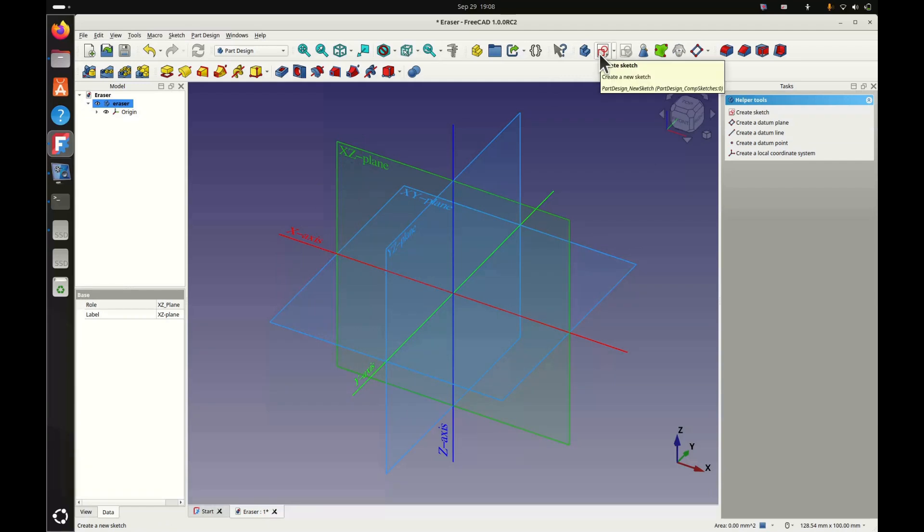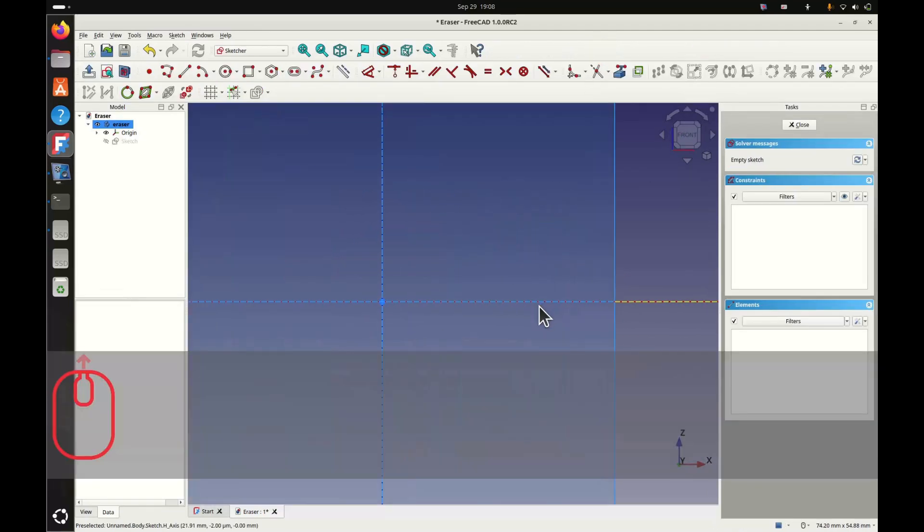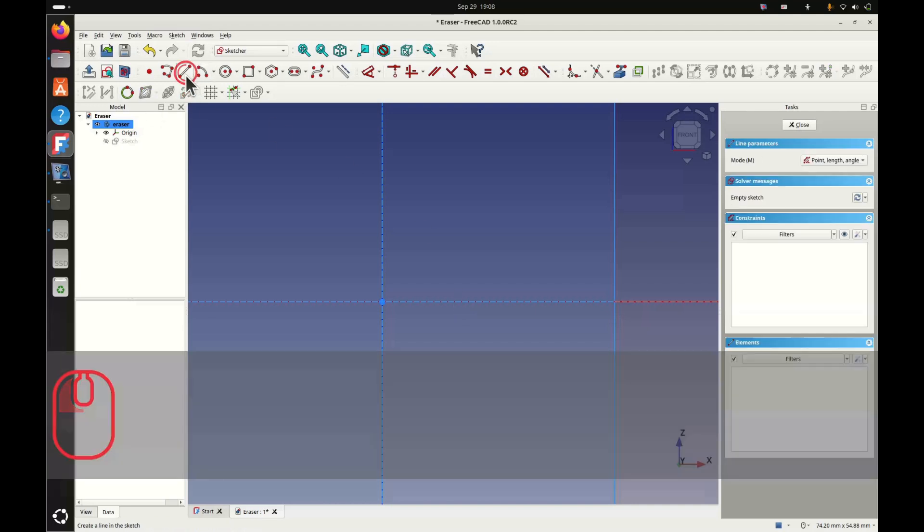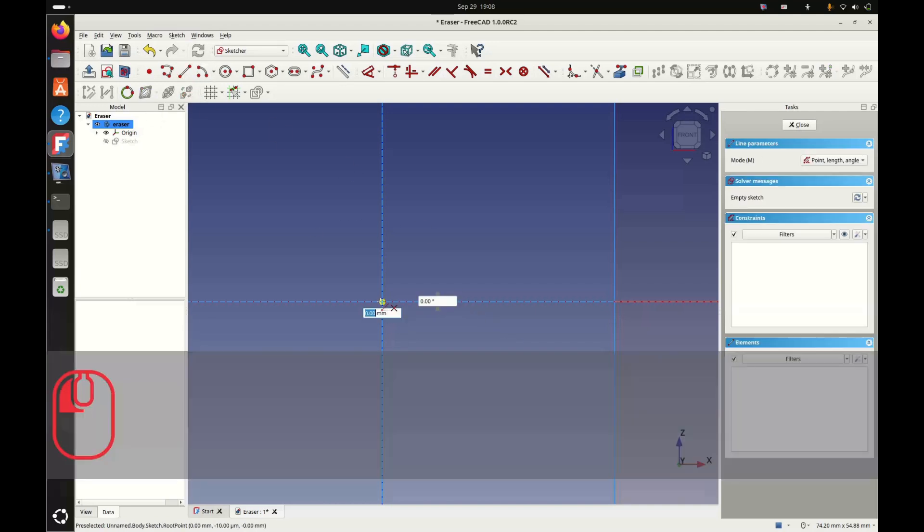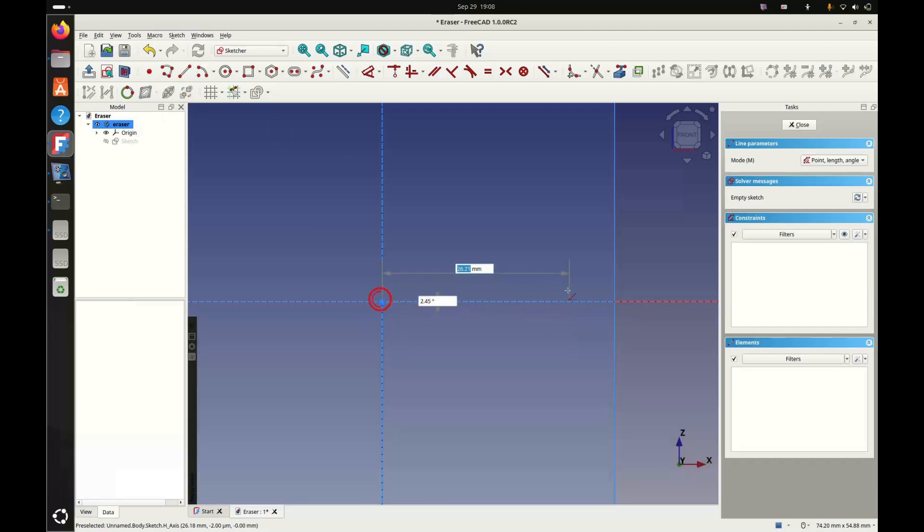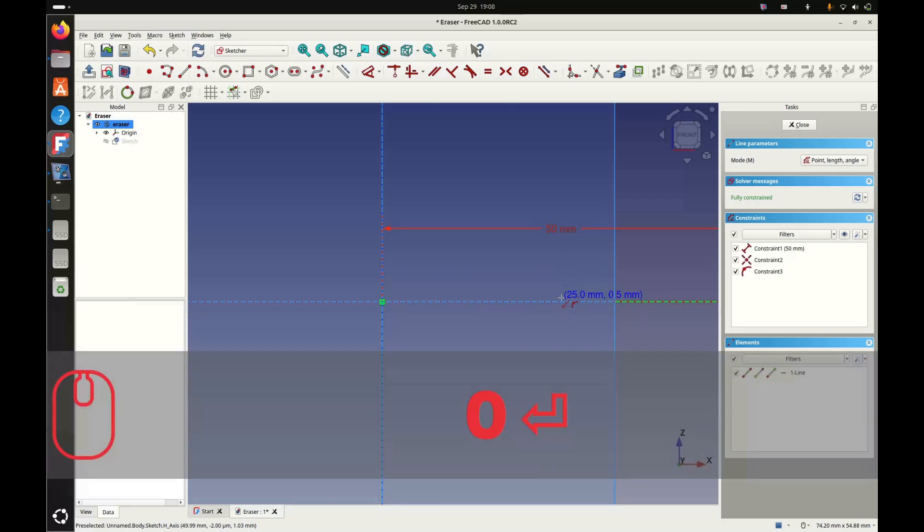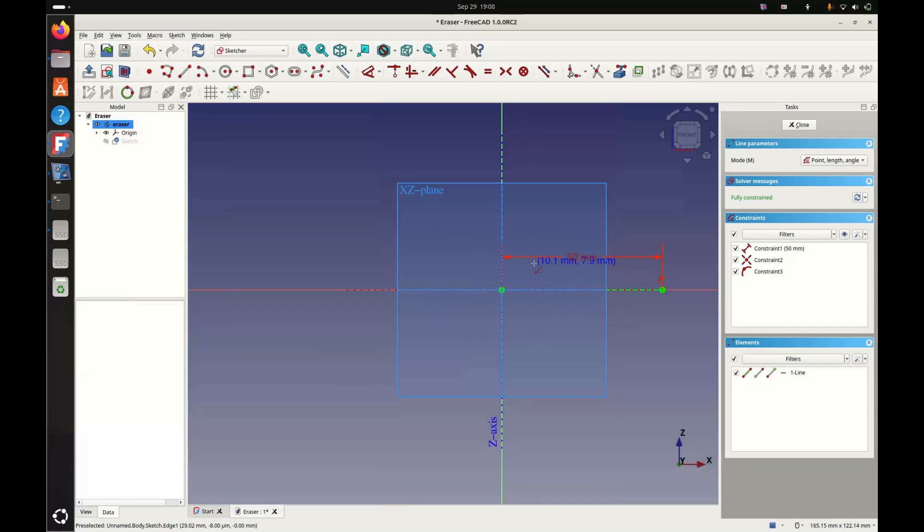So there we take a simple segment. We can directly enter the value 50mm. Create a second segment there. As it appears in orange, it means it's over-constrained. There, we'll simply remove the redundant constraints. Then we connect the two long segments with the side segments.